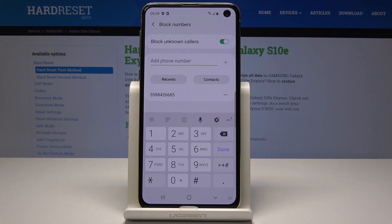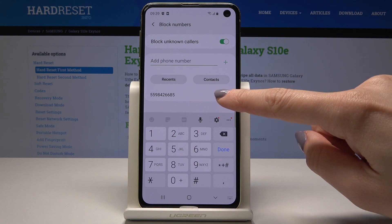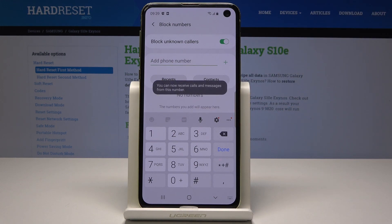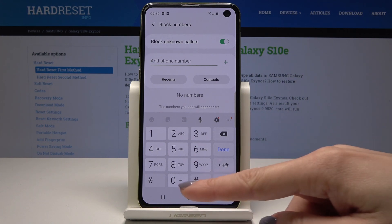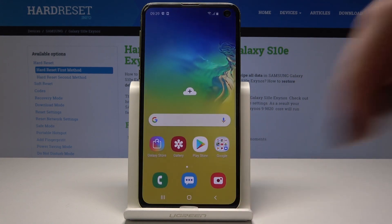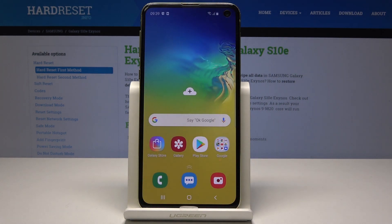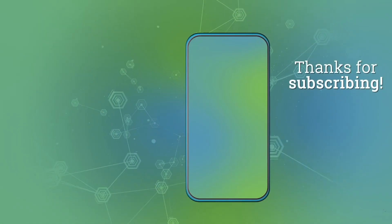If you would like to remove someone from the blacklist, just tap the minus button, and you will receive calls and messages from that number again. That's it — thank you for watching, please subscribe to our channel and leave a thumbs up!